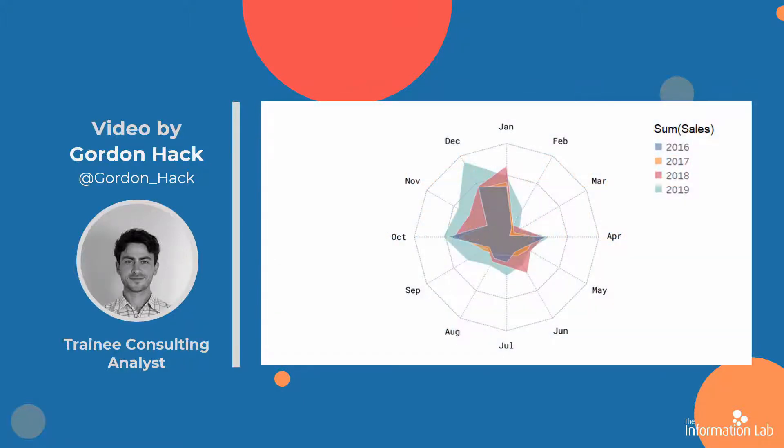So the radar chart is made up of several axes that radiate outwards, like spokes of a wheel, and it can be a really interesting way to make patterns in your data stand out.